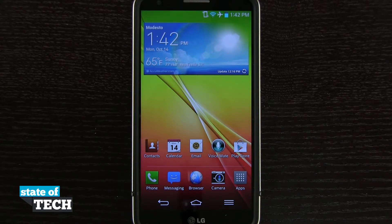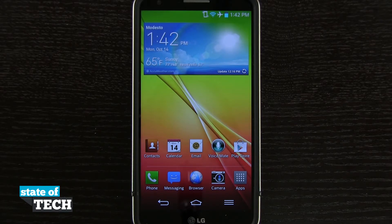And that's how you change your default home screen on your LG G2. For more LG G2 tips, be sure and visit stateoftech.net.